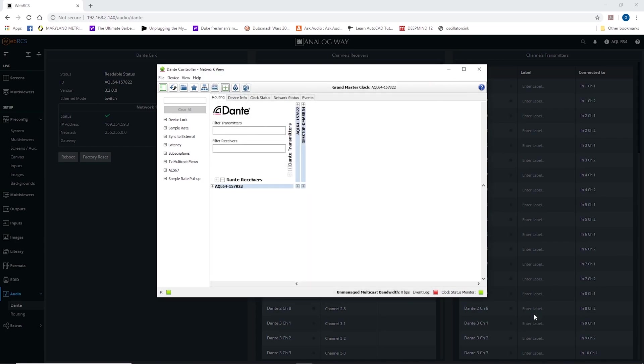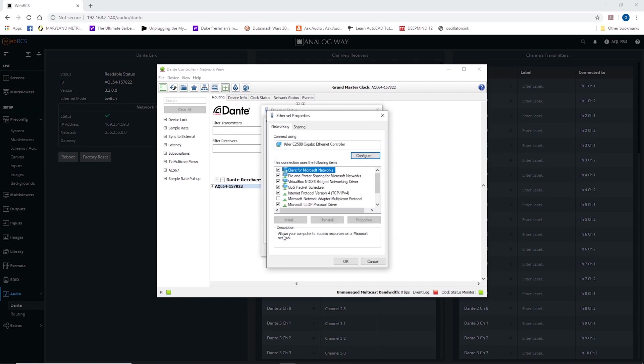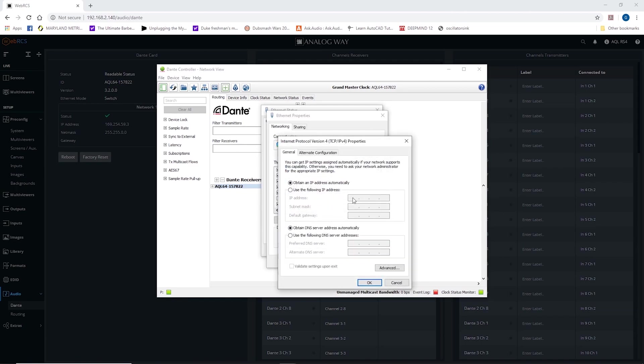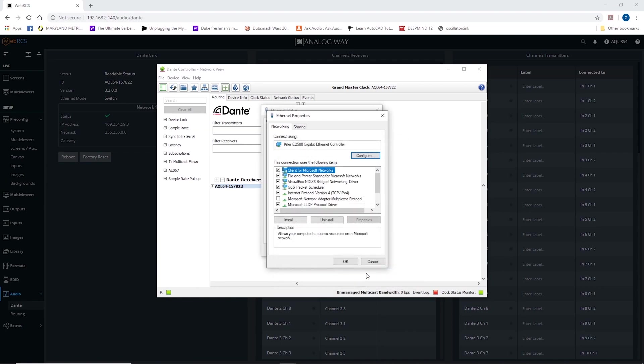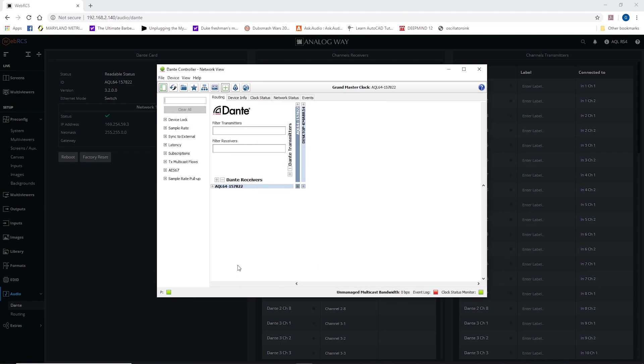this is not rebooting the Aqualon main CPU. All this does is reboot the Dante controller card. So while that is rebooting, I'm going to go back to my 192 address. Click OK. Click OK.